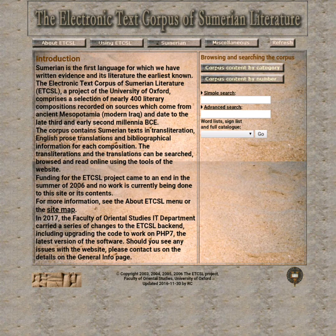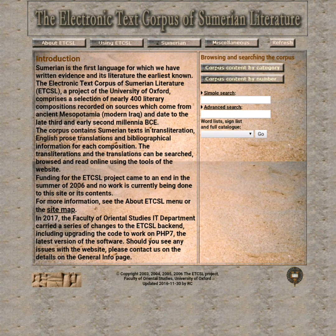The ETCSL stands for Electronic Text Corpus of Sumerian Literature. This website was created by the University of Oxford. It contains over 400 literary compositions from ancient Mesopotamia dating from the 3rd millennium BCE through the early 2nd millennium BCE. The ETCSL makes these texts available in both Sumerian transliterations as well as English translations.